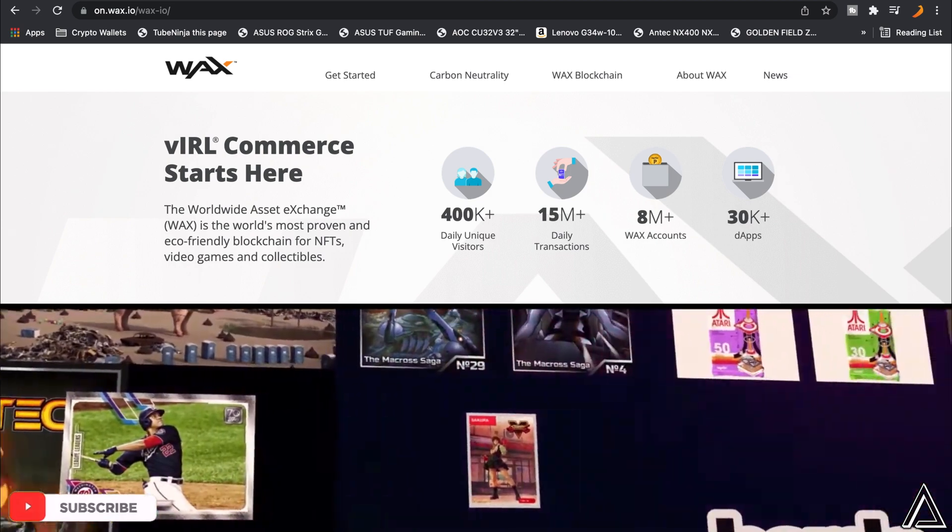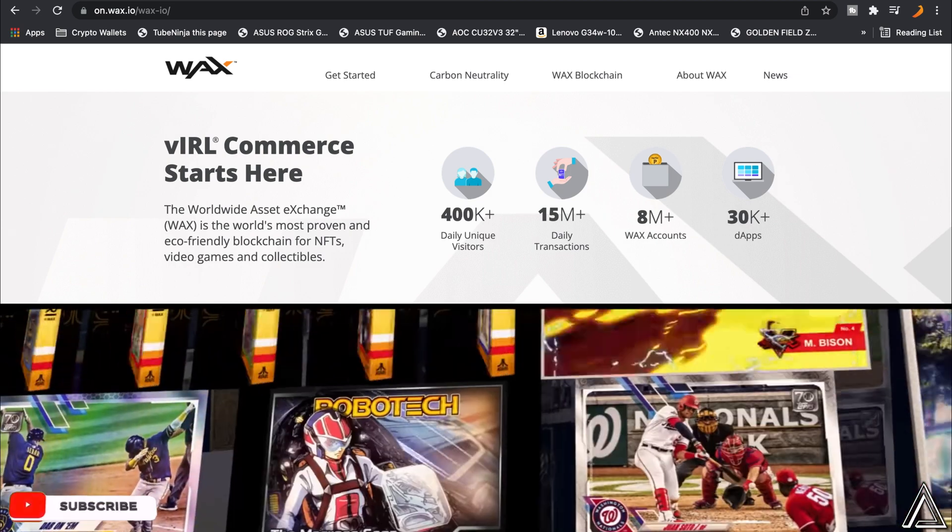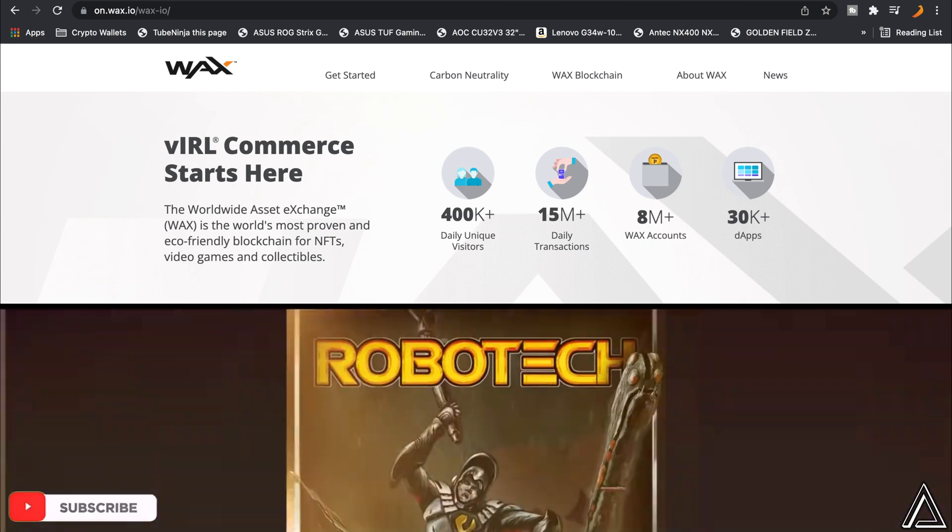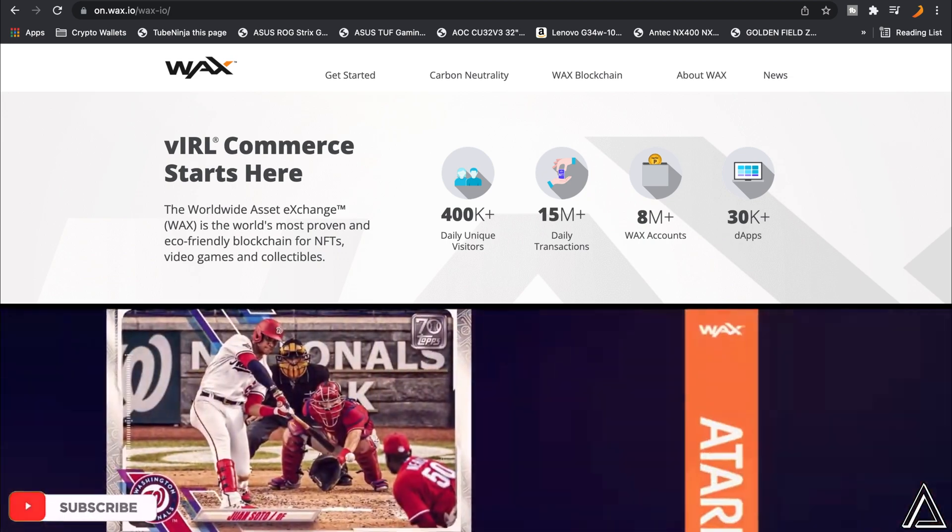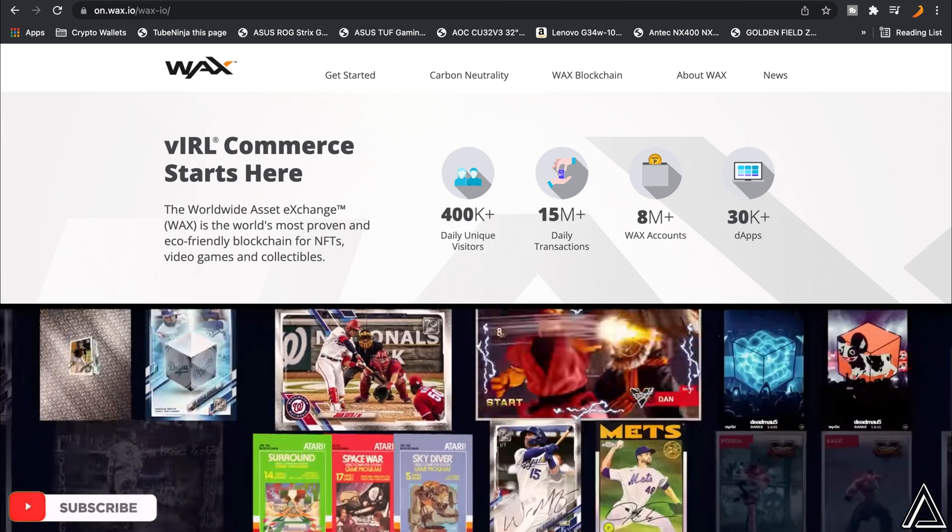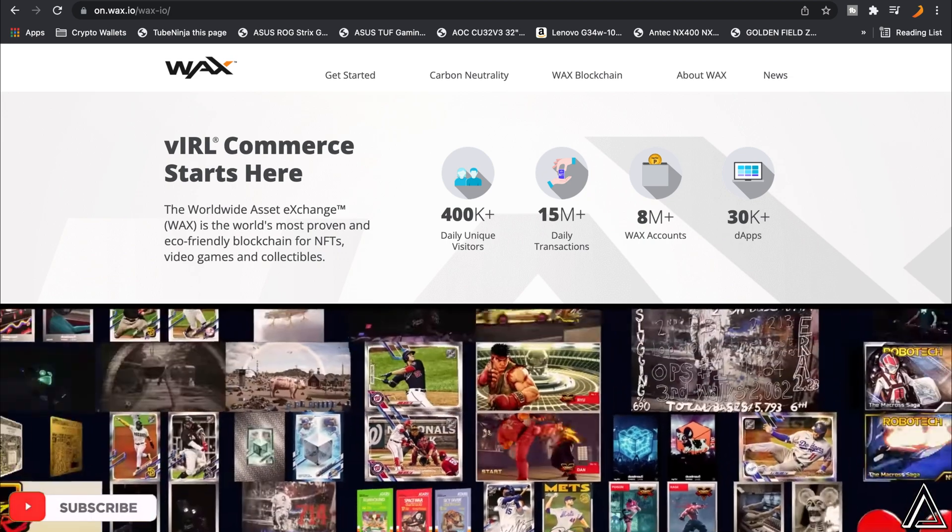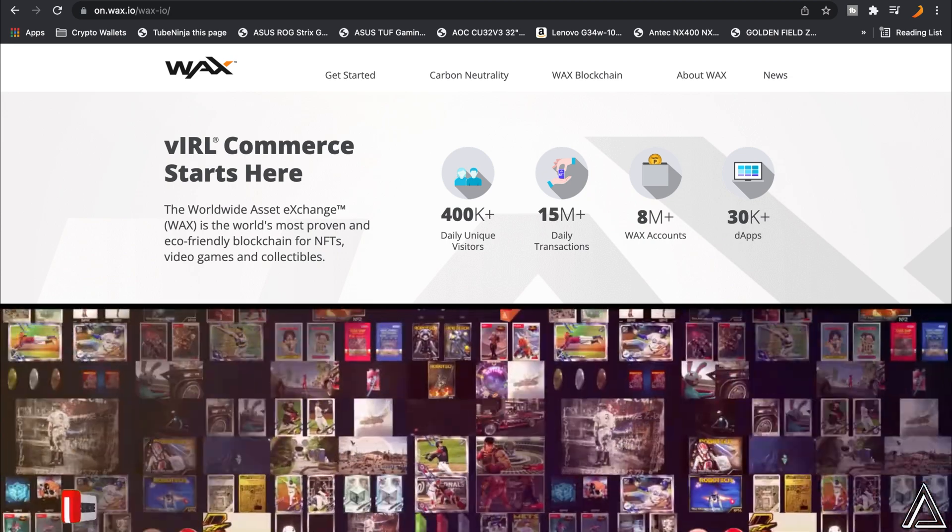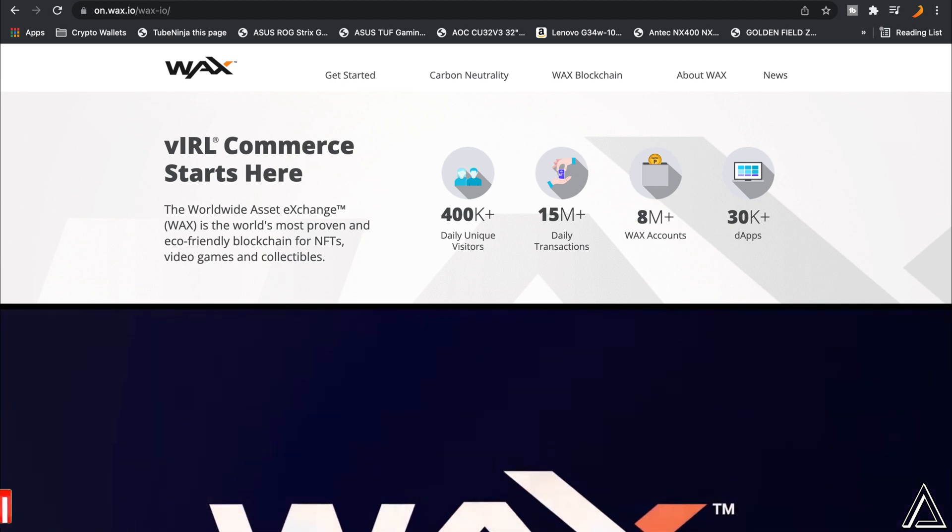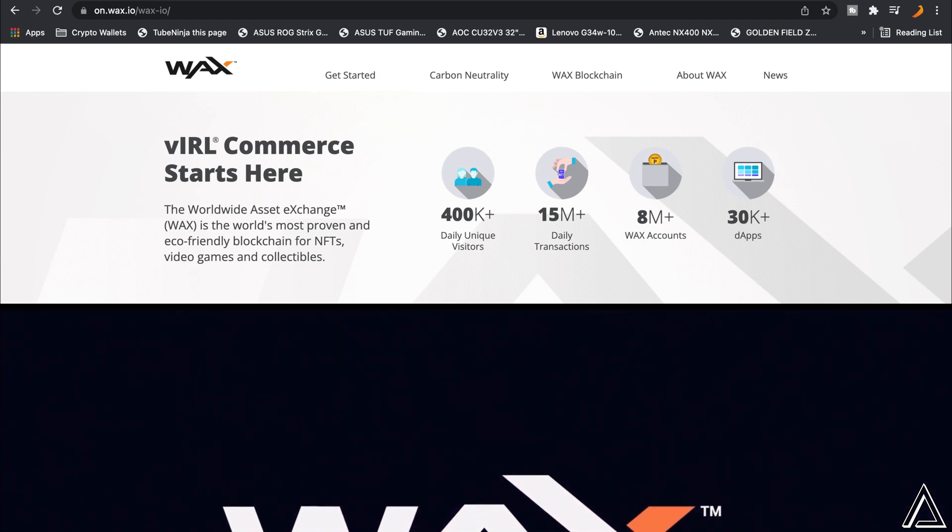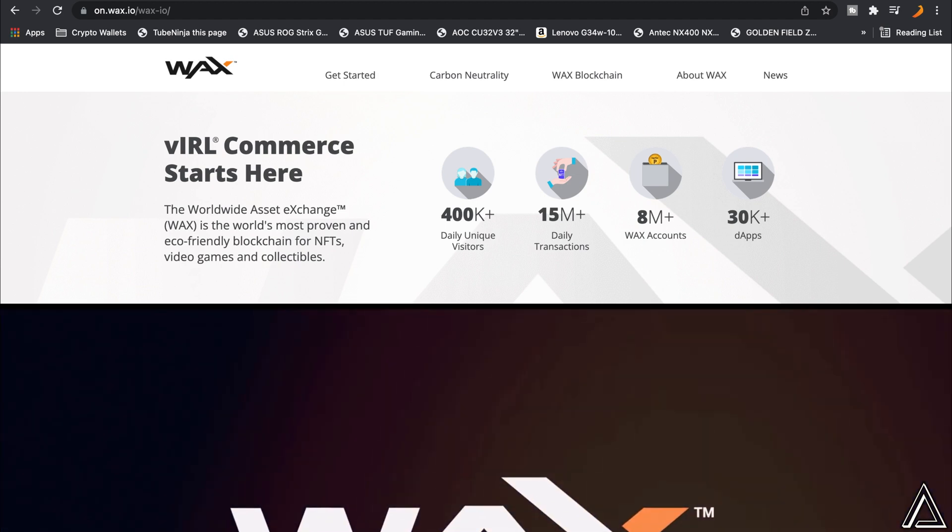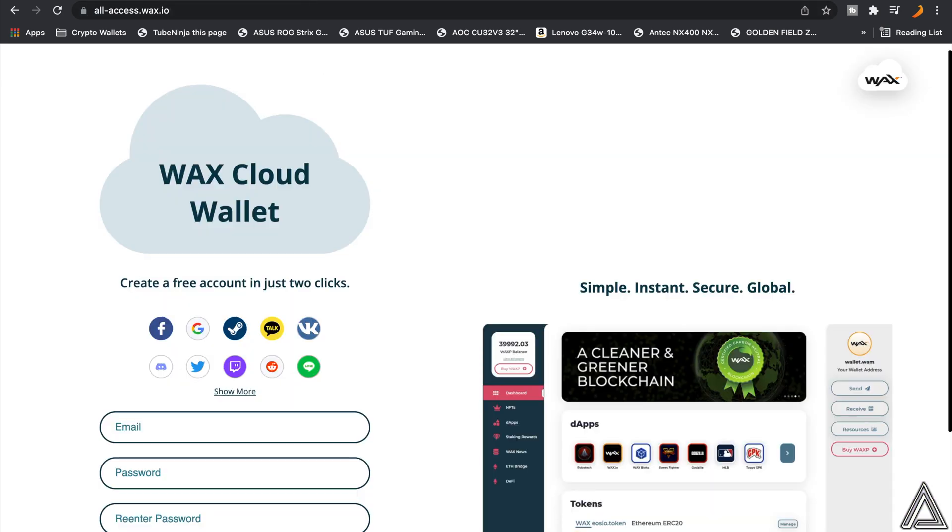I'm going to show you guys how to create your WAX Cloud Wallet in anticipation to receive that NFT and possibly more NFTs like the Spider-Man one and things like that. It's very easy to make your WAX Cloud Wallet. I'll have a link over to this website right here - it's going to be allaccess.wax.io.